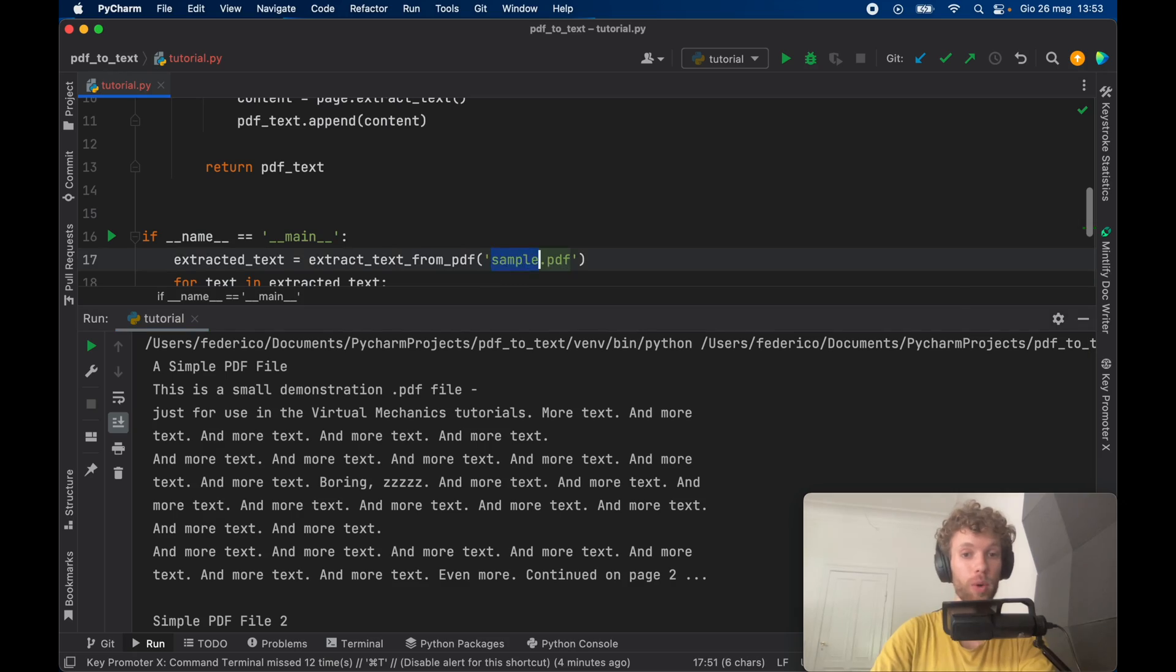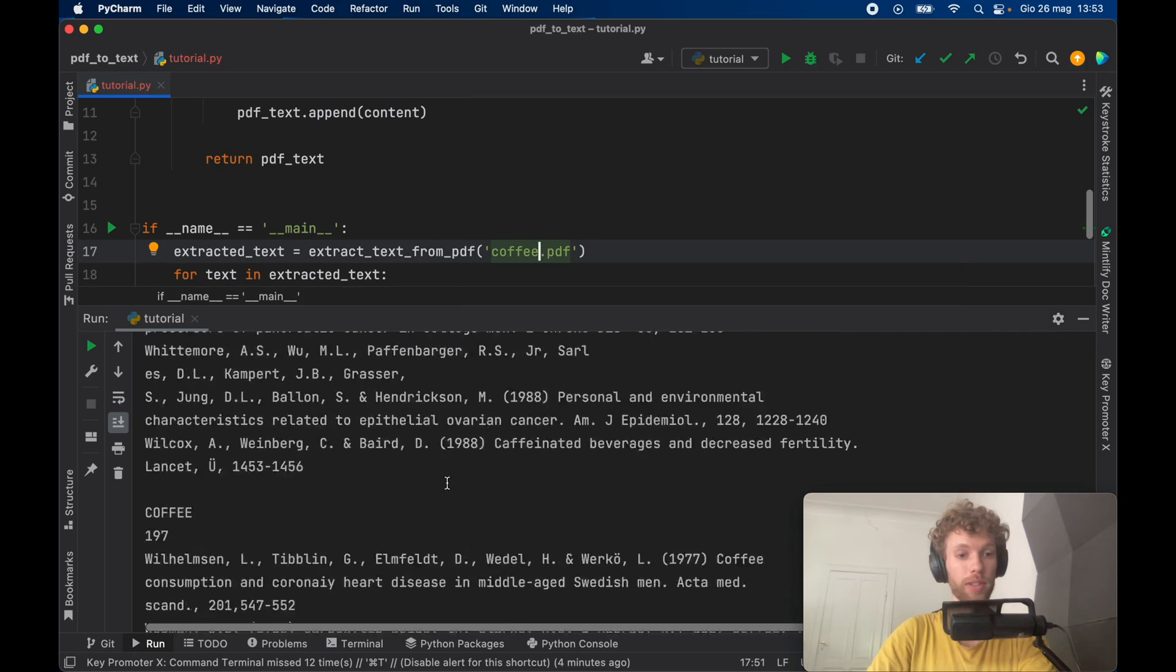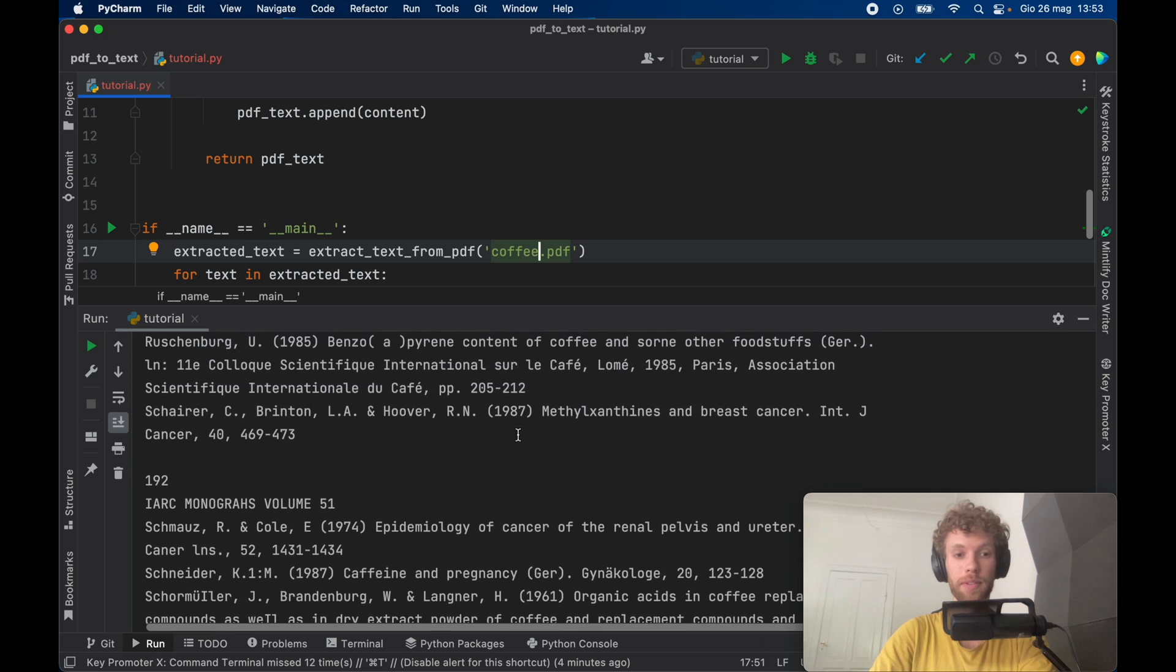And this is going to work also for the coffee text. As you can see we have all the text from the coffee PDF.